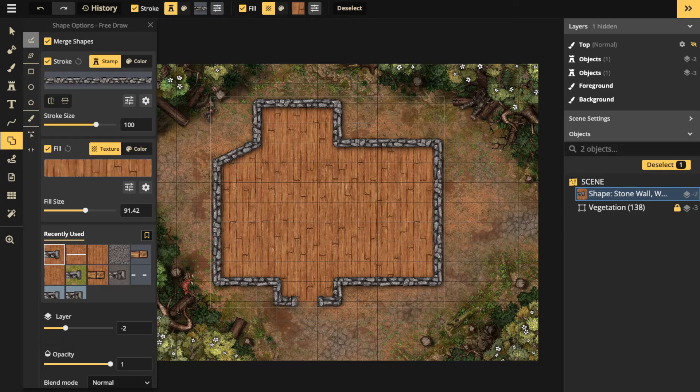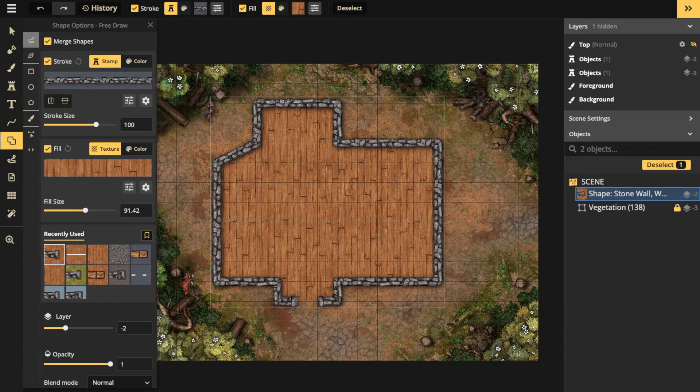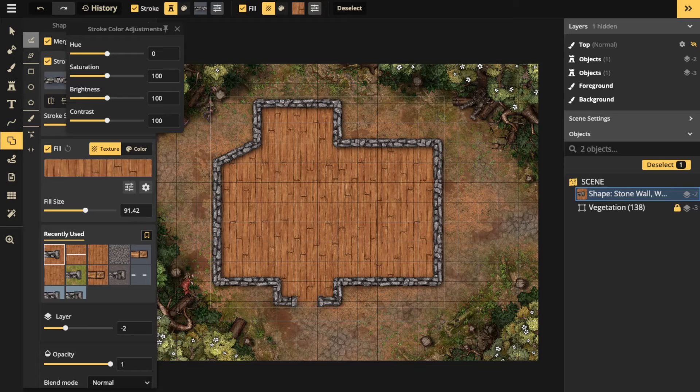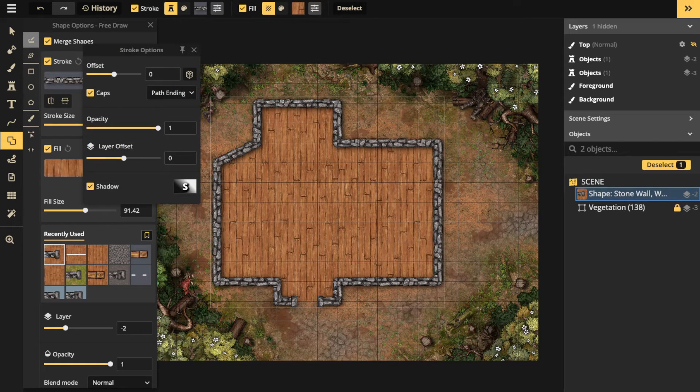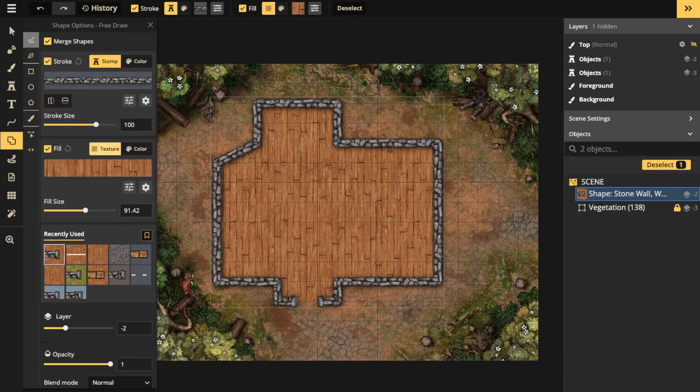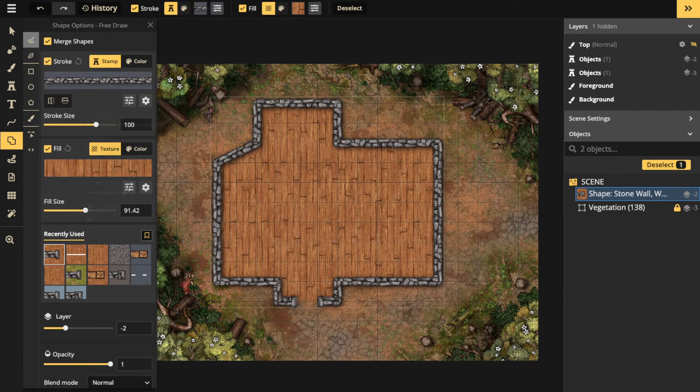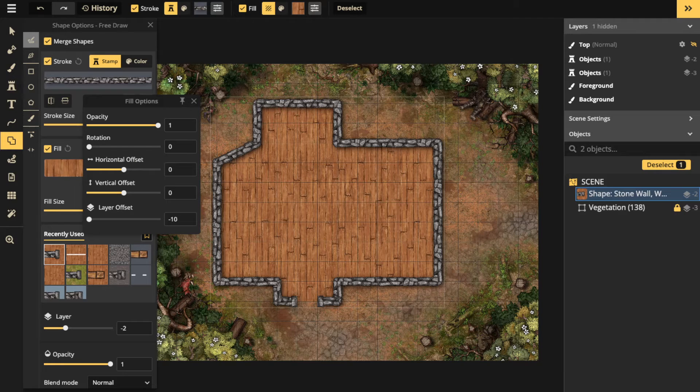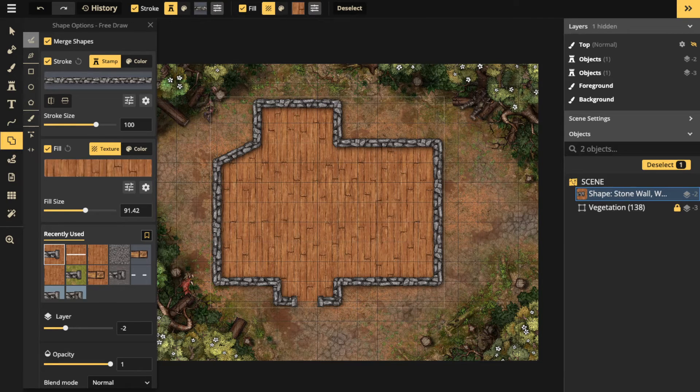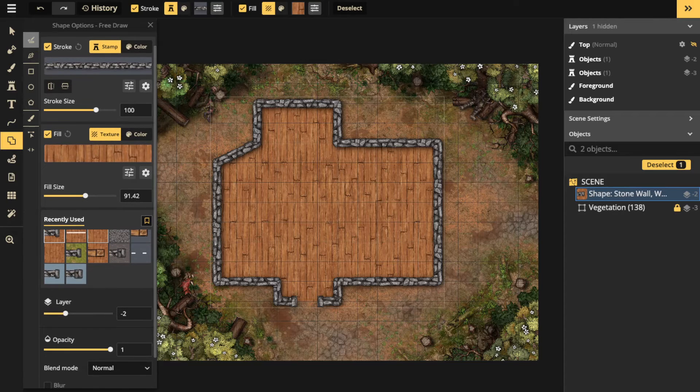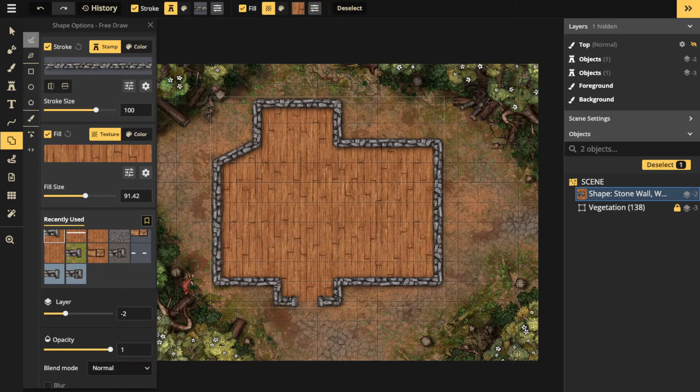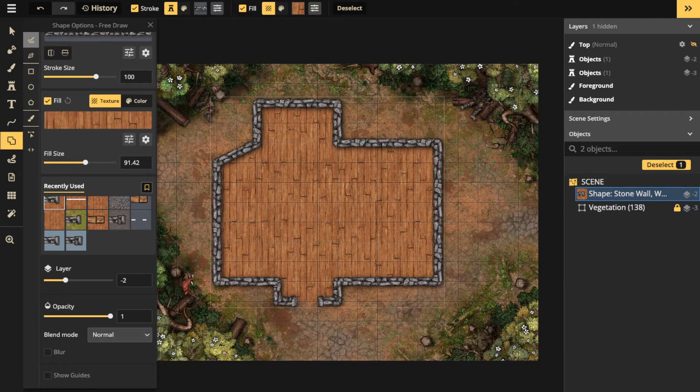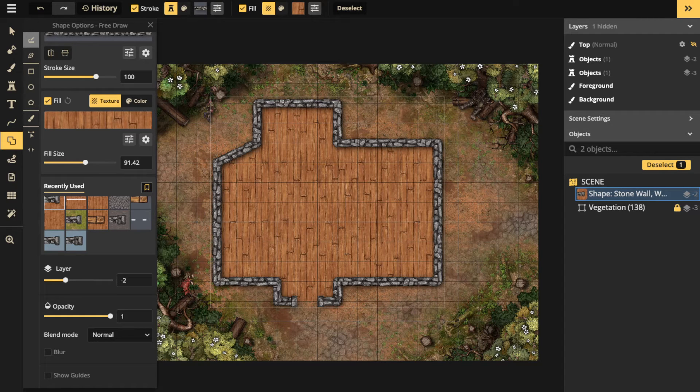When it comes to the stamps, you can change the walls, the hue, saturation, brightness, the color adjustments, as well as the offsets, caps, opacity, layer offset, and shadows. When it comes to fill, again, color options, adjustment options, and you can change the opacity, rotation, the offsets, the layer offset, and so on. You can also change the layer of the whole thing, the opacity, blur, and blend mode. There's a lot of options there.